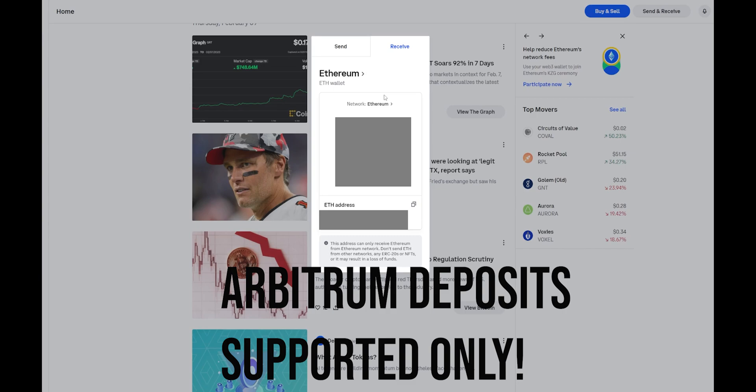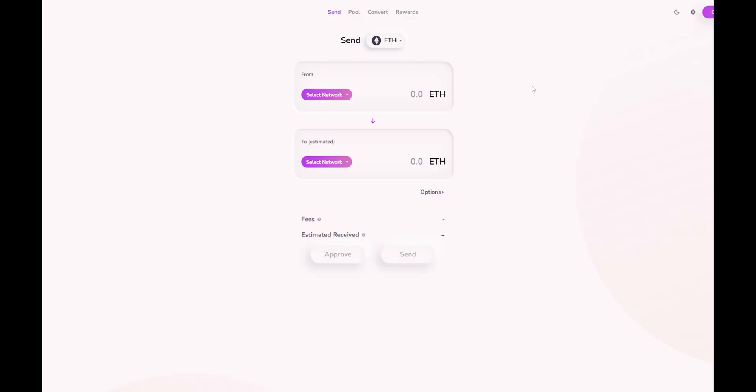If you're interested in getting your Ethereum onto Arbitrum, you can use a bridge. Here's a bridge that I primarily use myself, and this is HOP protocol. You can go ahead and see it's pretty much similar to any type of bridge you would have used if you've ever used one.